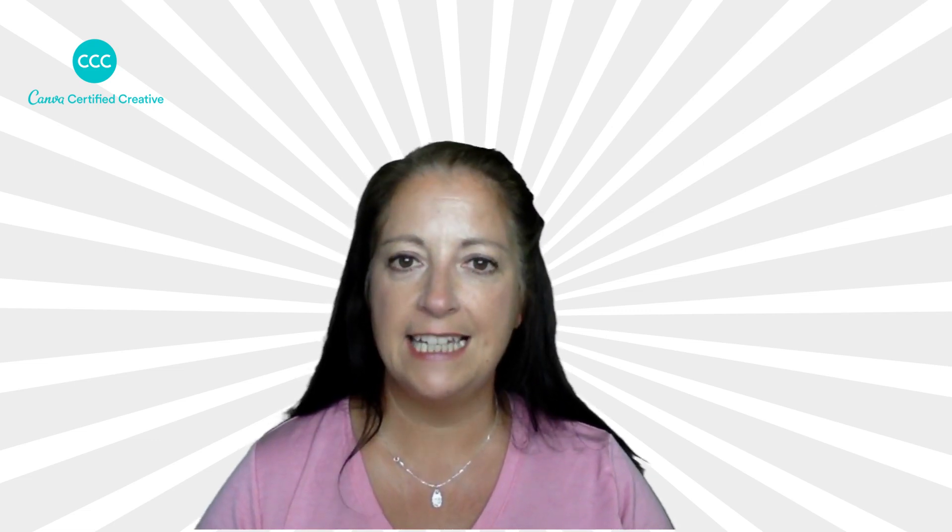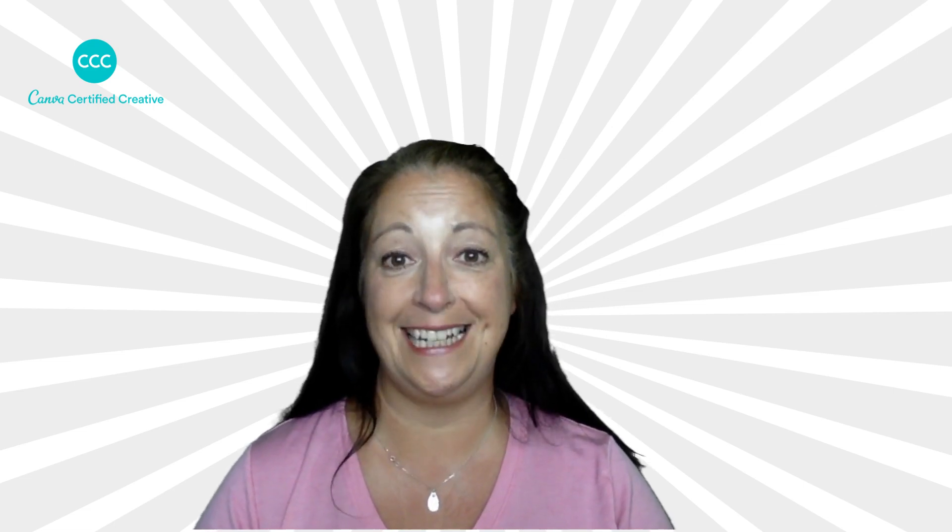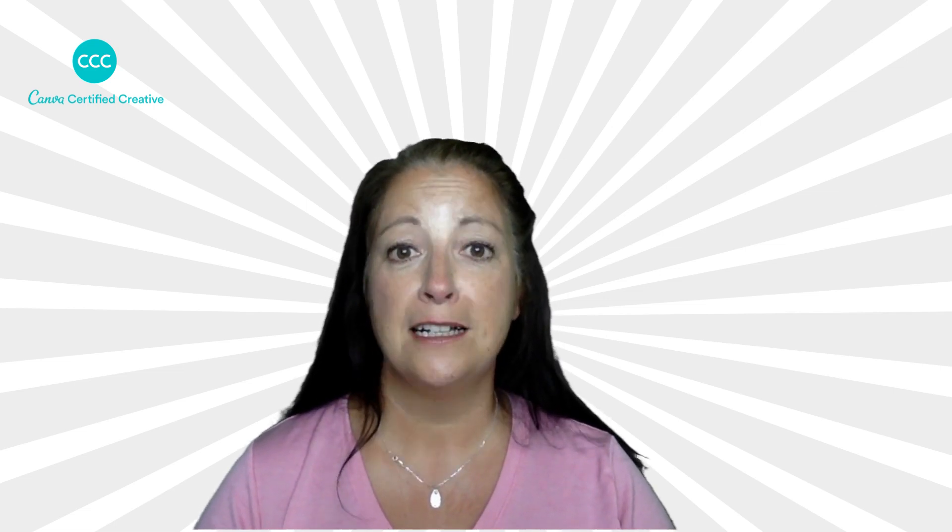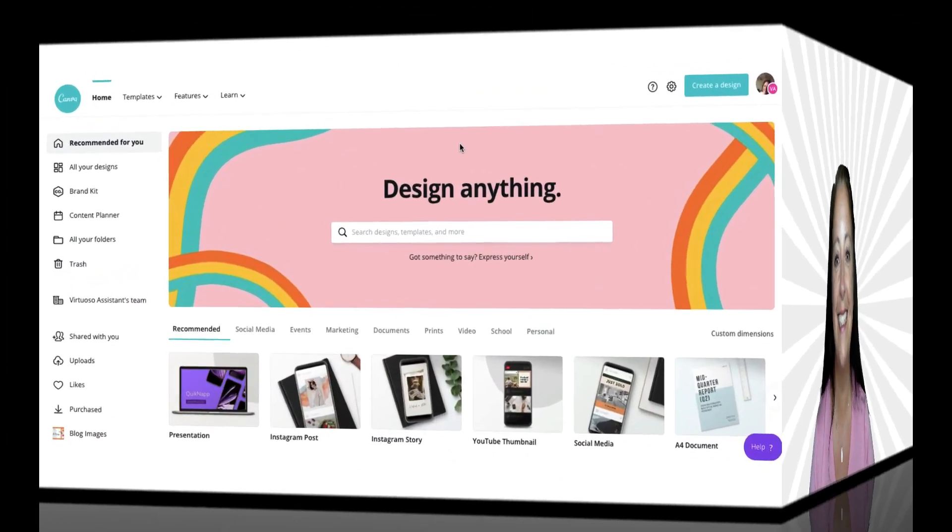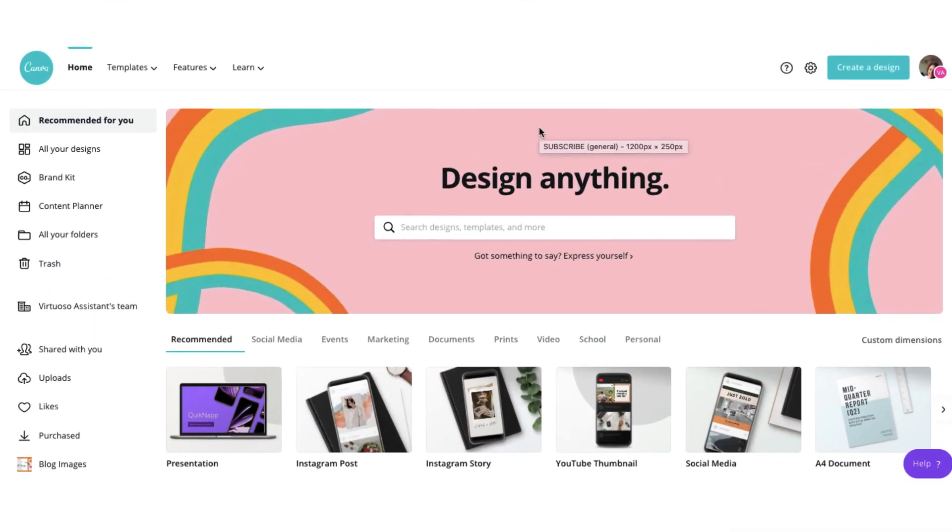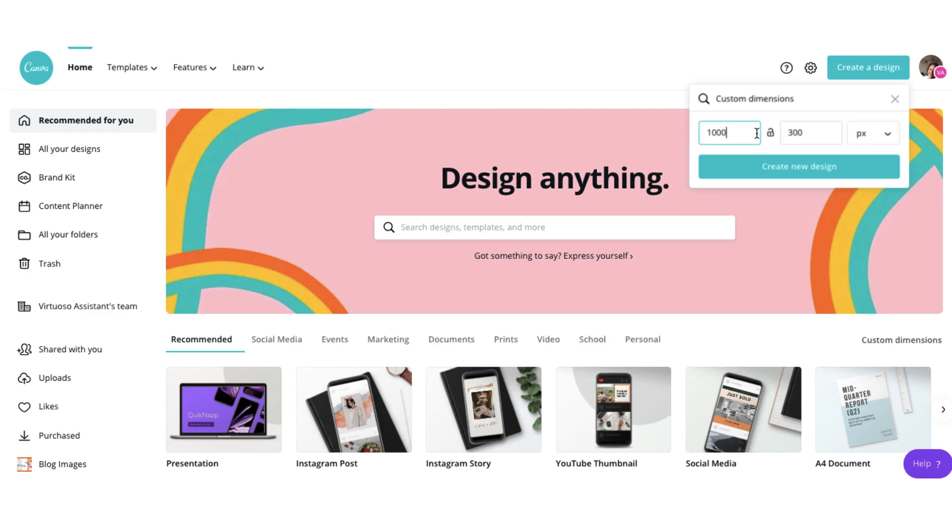All you will need for this tutorial is a free or pro Canva account and your usual video editing tool. So if you're ready let's make a start. From your Canva homepage go to the top right hand corner and click on create a design. Click custom dimensions and we're going to use the following dimensions 1000 by 300 pixels.